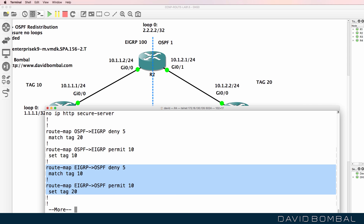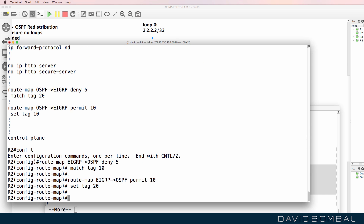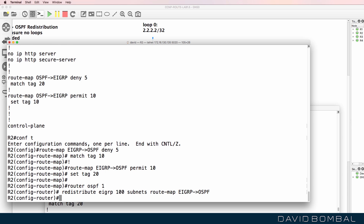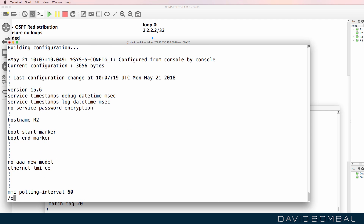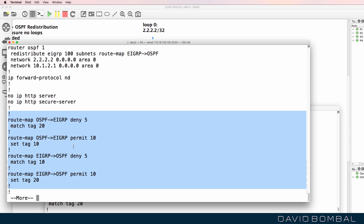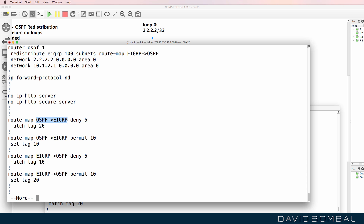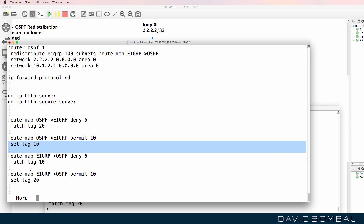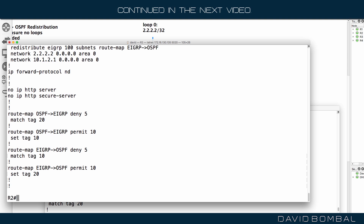I'm going to copy that to Router 2 — same thing gets done on Router 2. I'll copy this redistribution statement into router OSPF 1 on Router 2. On Router 2, searching for EIGRP, we've got OSPF redistributed into EIGRP and EIGRP redistributed into OSPF based on these route maps. Notice that they are mirror images of one another: OSPF to EIGRP is setting tag 10, and EIGRP to OSPF is setting tag 20 — basically mirror images of one another.